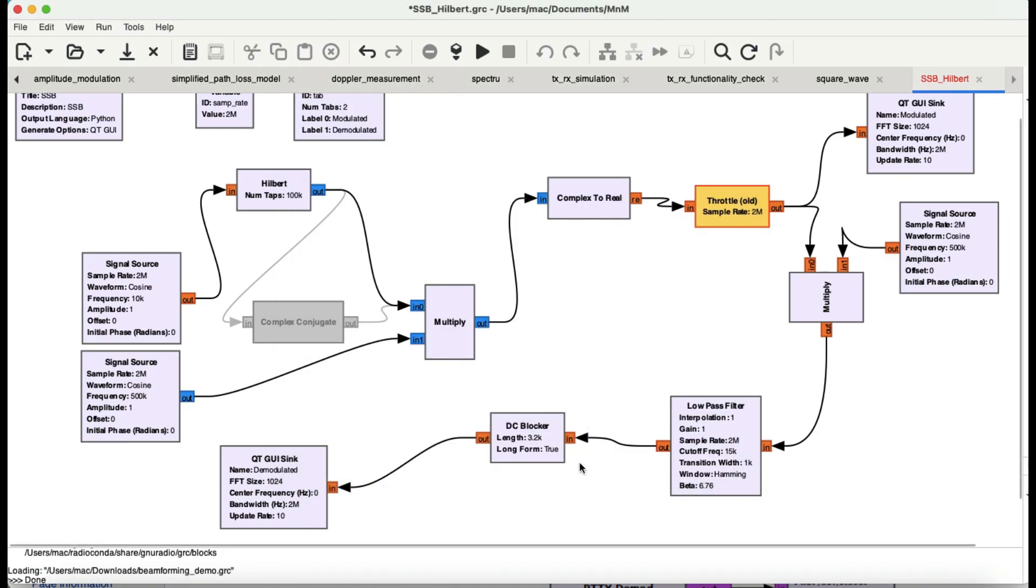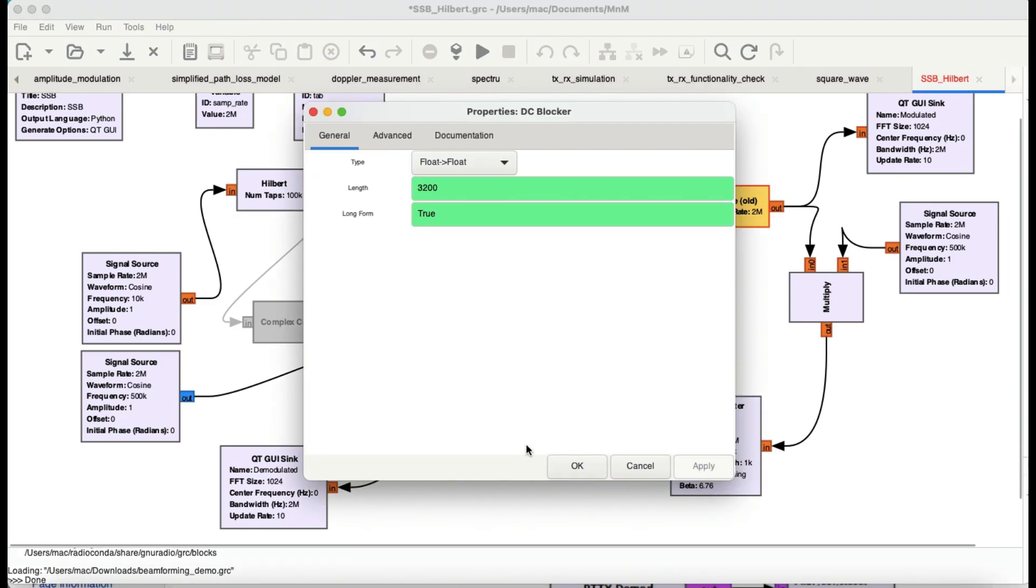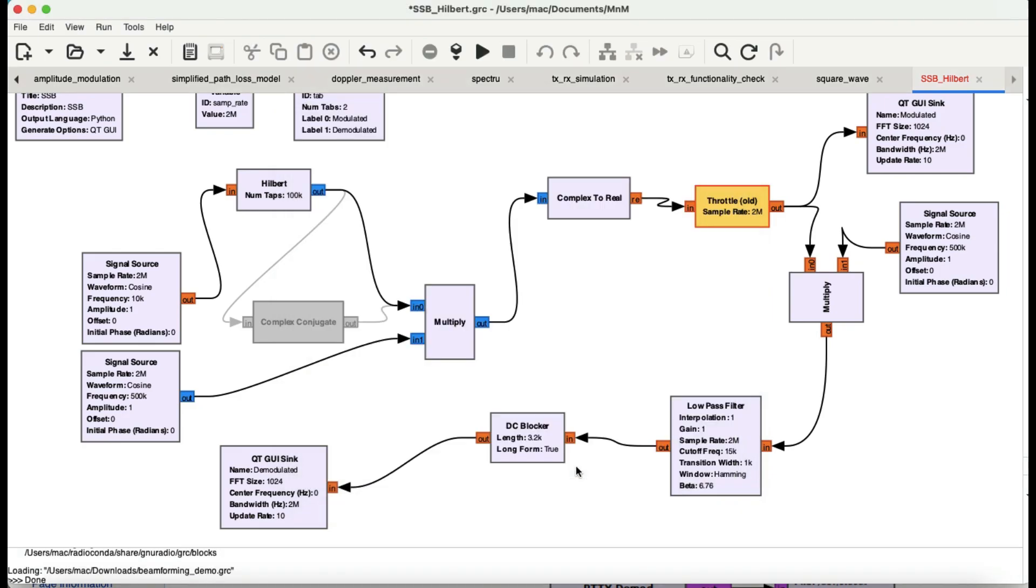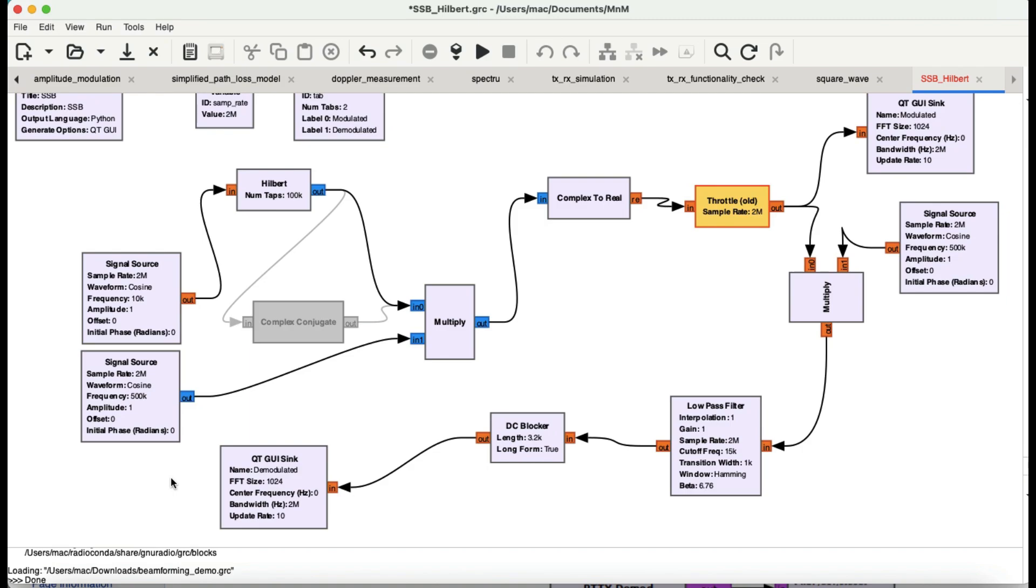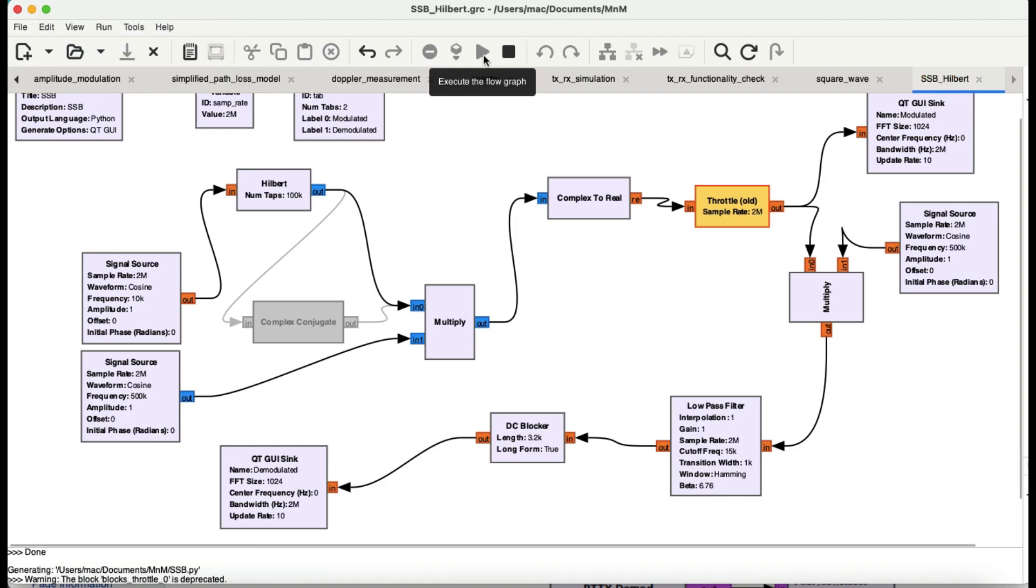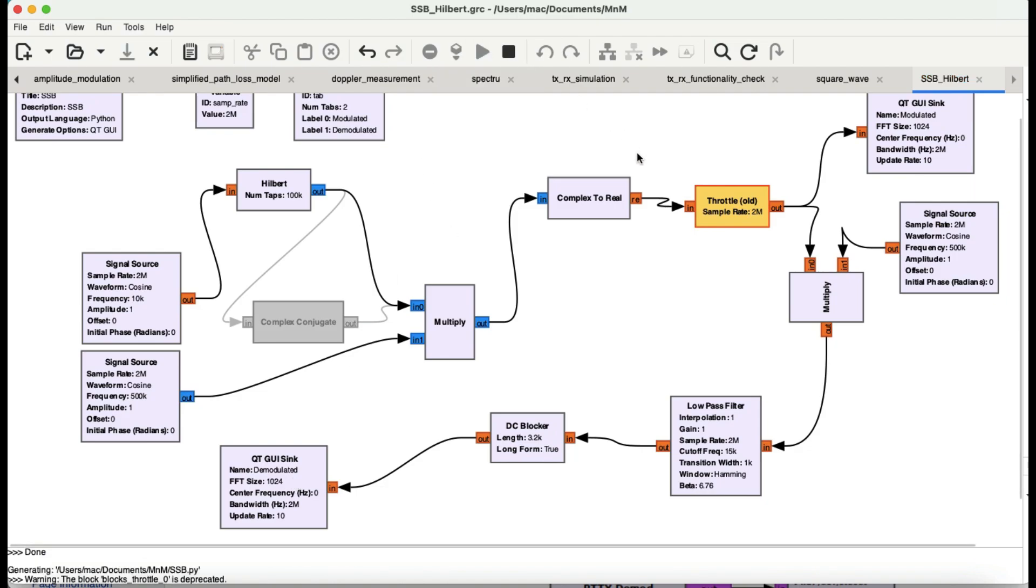Then it's going into a DC blocker. This DC blocker removes any DC component, basically performing like a filtering process. Then you have your demodulated output coming from that block. Let's observe this, run it and look at the intricacies of this entire flow graph.